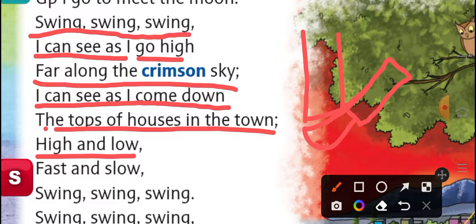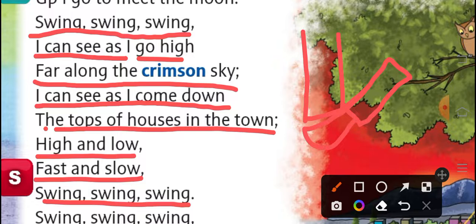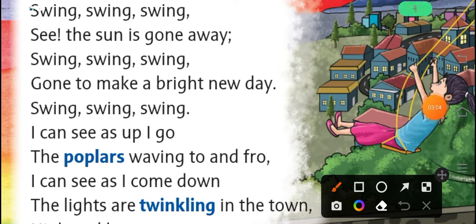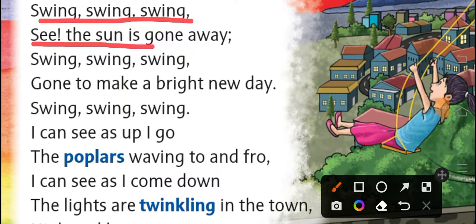High and low, fast and slow, swing, swing, swing. हम लोग ऊपर जाते हैं, नीचे जाते हैं, fast और slow तरीके से — swing का enjoyment ले रहे हैं। Swing, swing, swing, see the sun is gone away. क्योंकि शाम का time है, धीरे-धीरे sun वहाँ से जा रहा है — sunset हो रहा है। Swing, swing, swing, gone to make a bright new day — सूरज कल एक new day लेकर वापस आएगा।